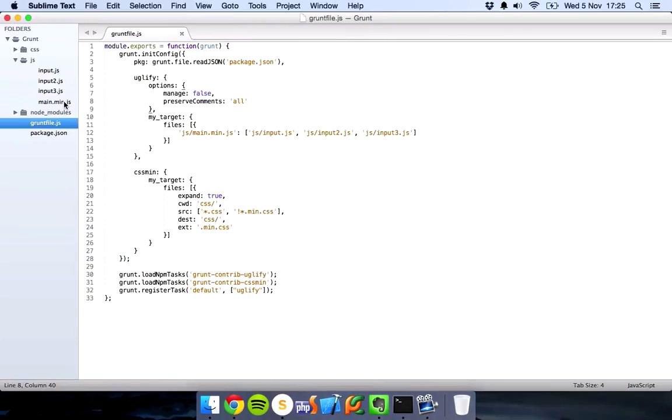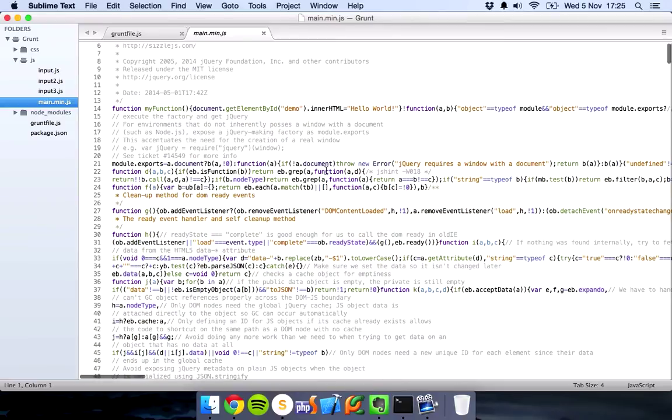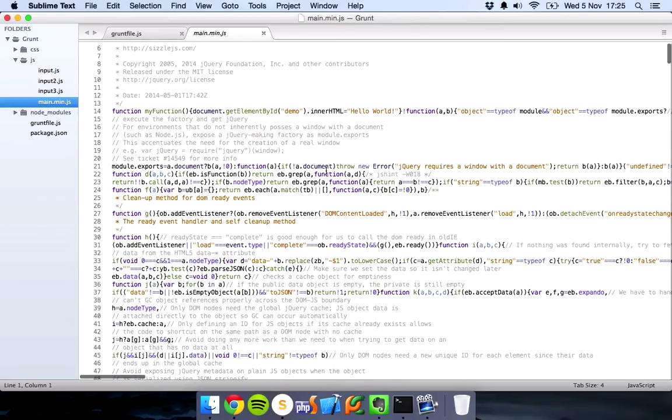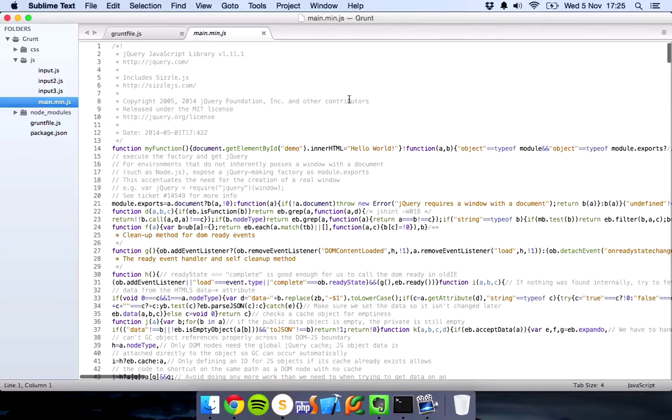Let's check that, and there we go. That's a minified JS file with all our JavaScript. As you can see, it saved the main one which was jQuery, the jQuery library.